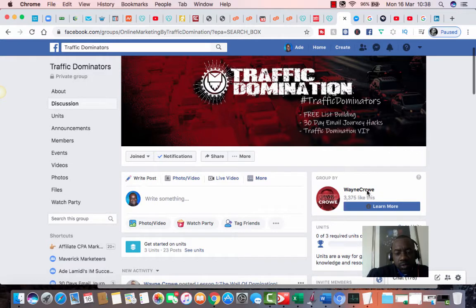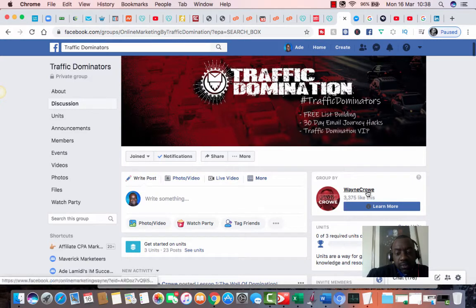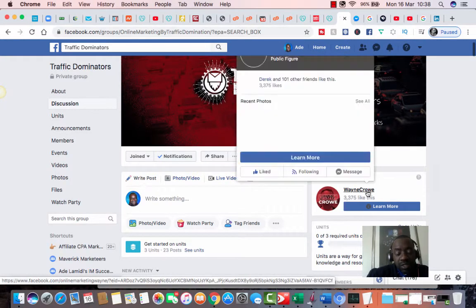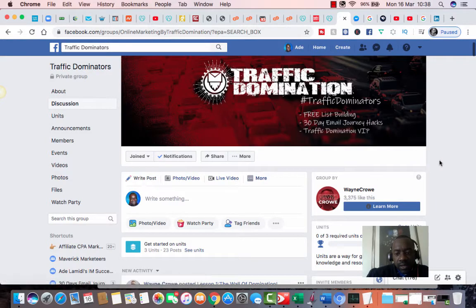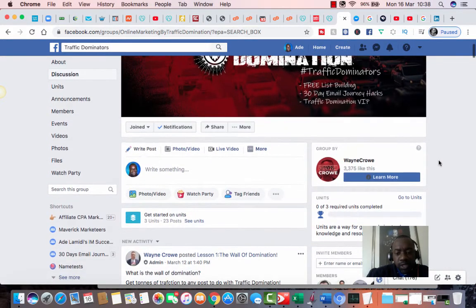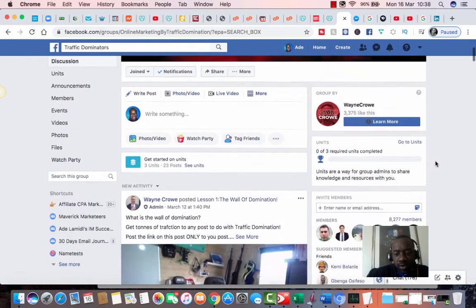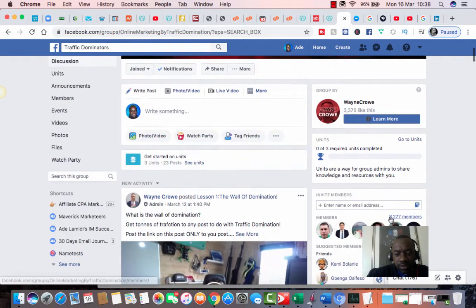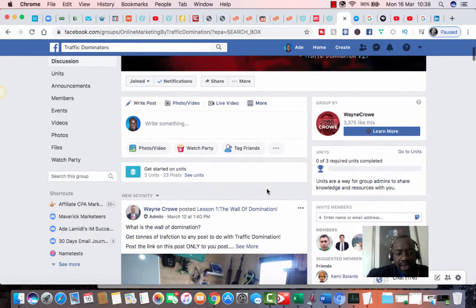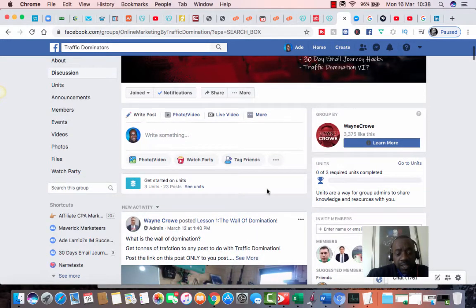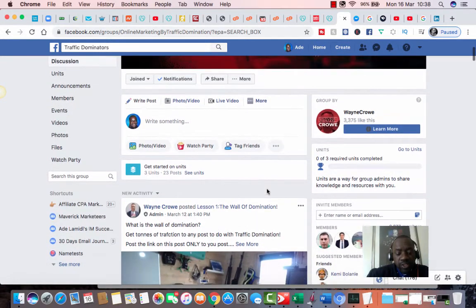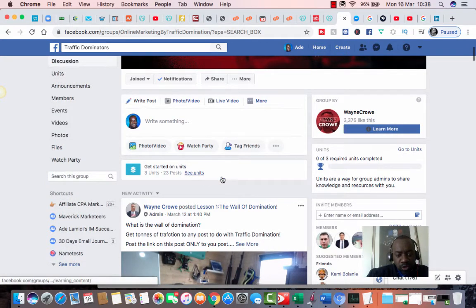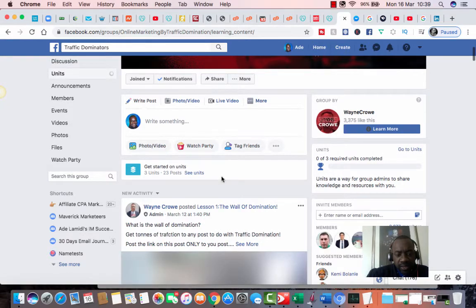He's an authority when it comes to generating a lot of traffic, email marketing, especially email marketing traffic to sell affiliate products. And the beauty about this group is it's got a lot of members, 8,277 members in it, and they share a lot of training that you can actually use to grow your own business. I'm just going to show you some of that right now.